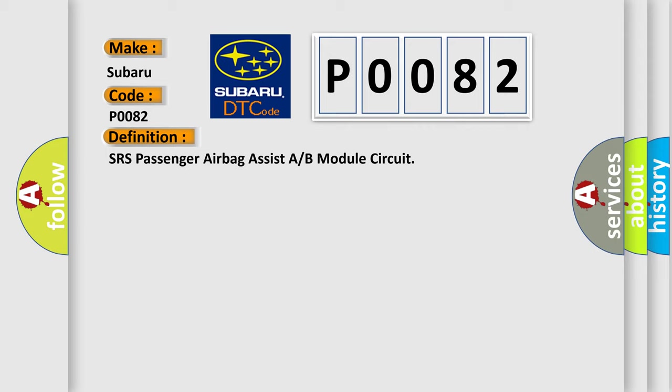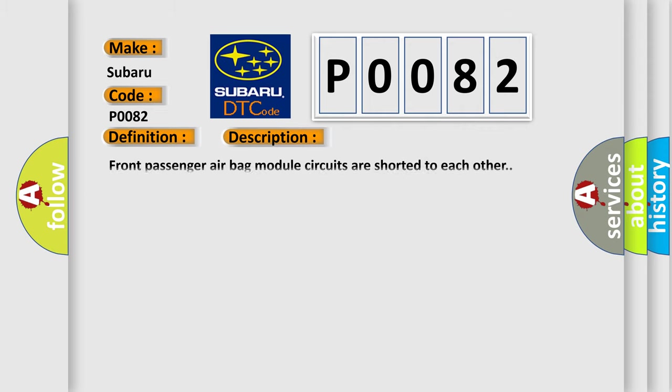And now this is a short description of this DTC code. Front passenger airbag module circuits are shorted to each other.